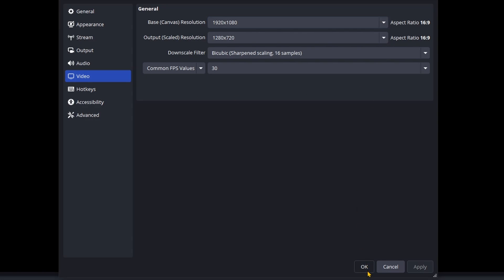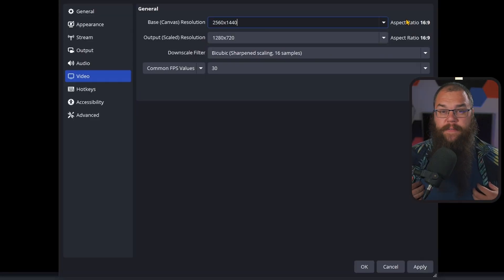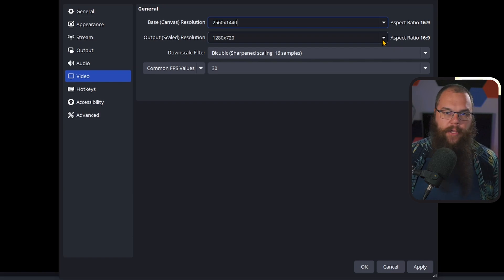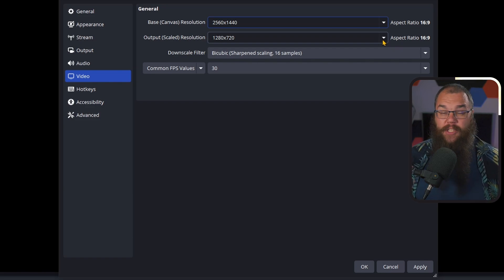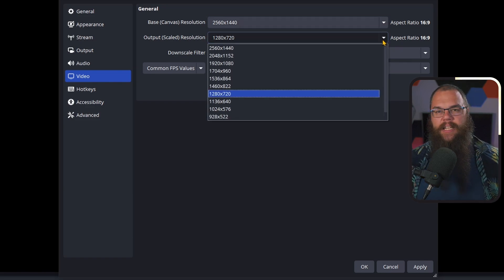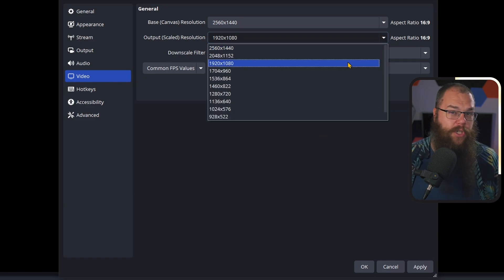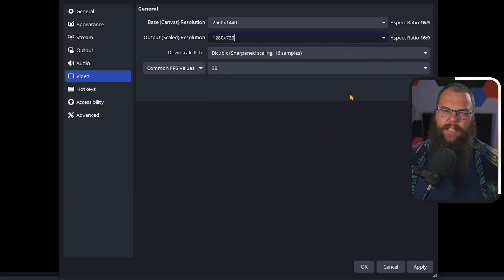Your base resolution is your canvas size. Every single part of your design depends on it, so we are going to set this to your monitor's resolution. Mine is 1440p. For the output resolution, it fully depends on where you are streaming. If you're streaming to Twitch and your PC can handle it, set your resolution to 1080p. If you're running an older or budget PC, you might need to switch to 720p if you're getting a laggy stream.